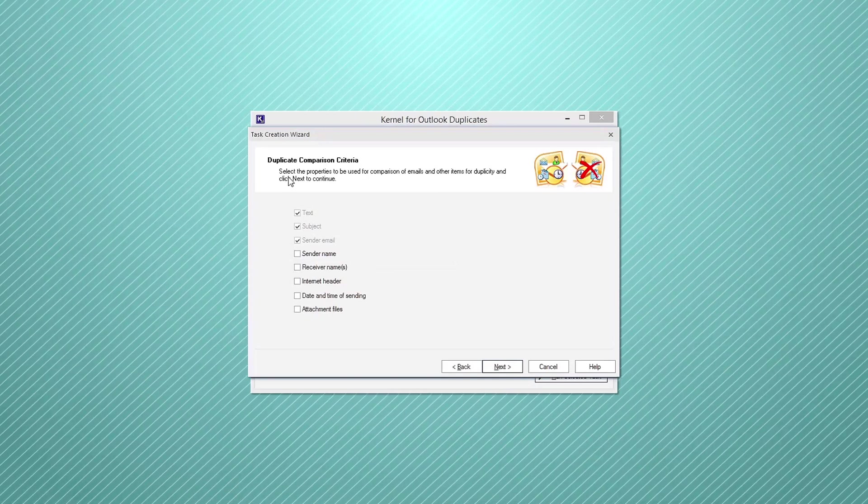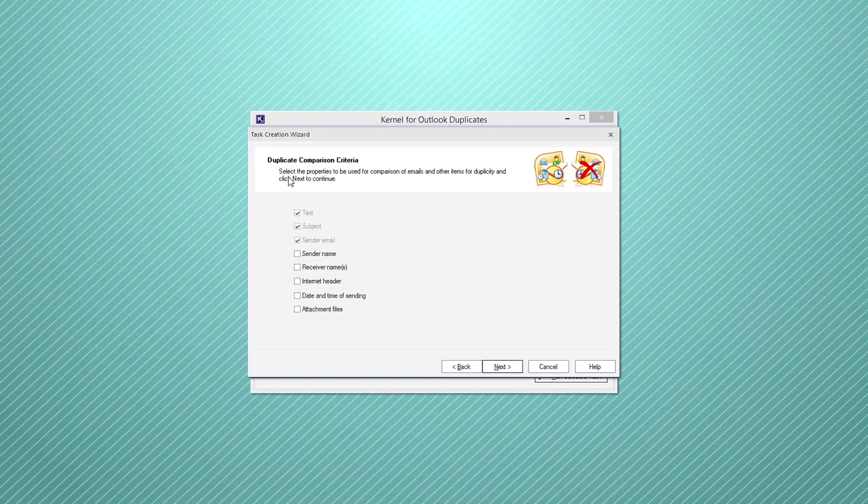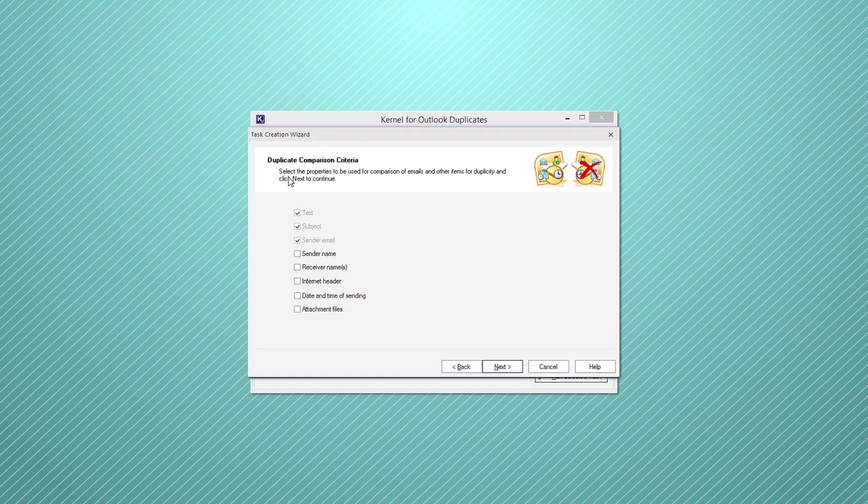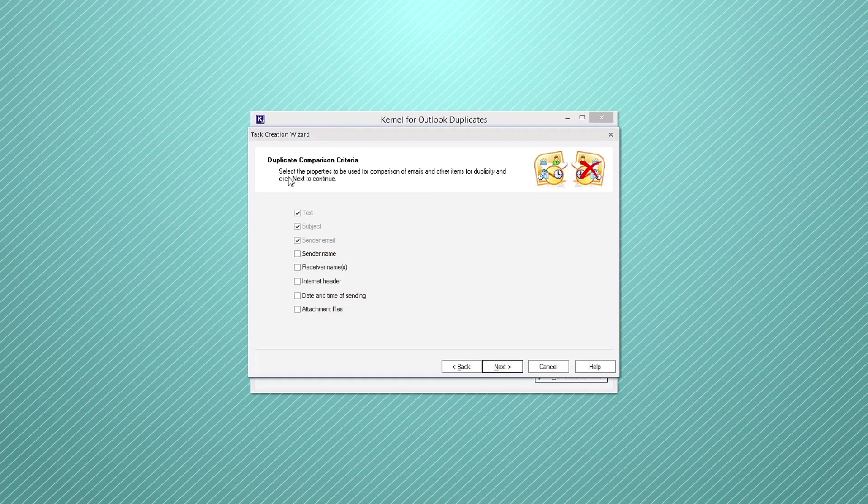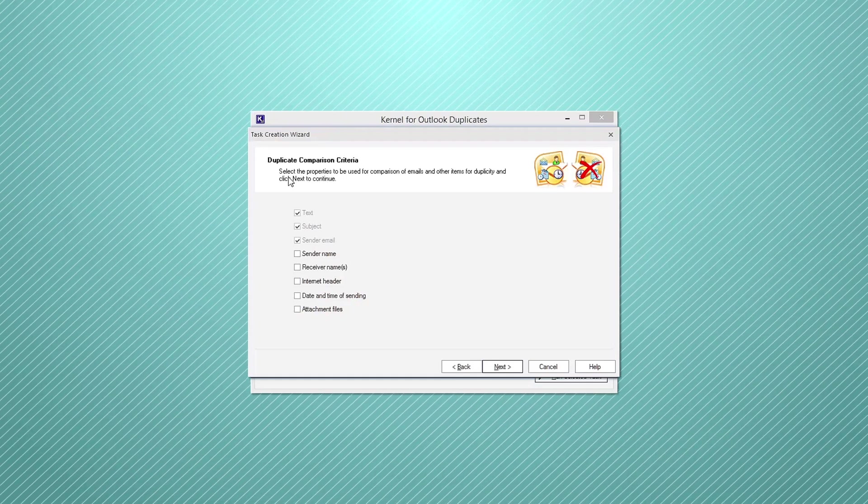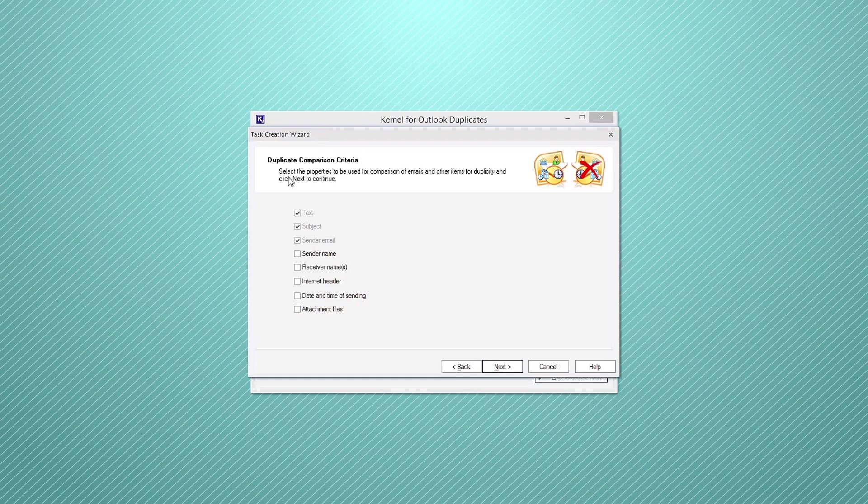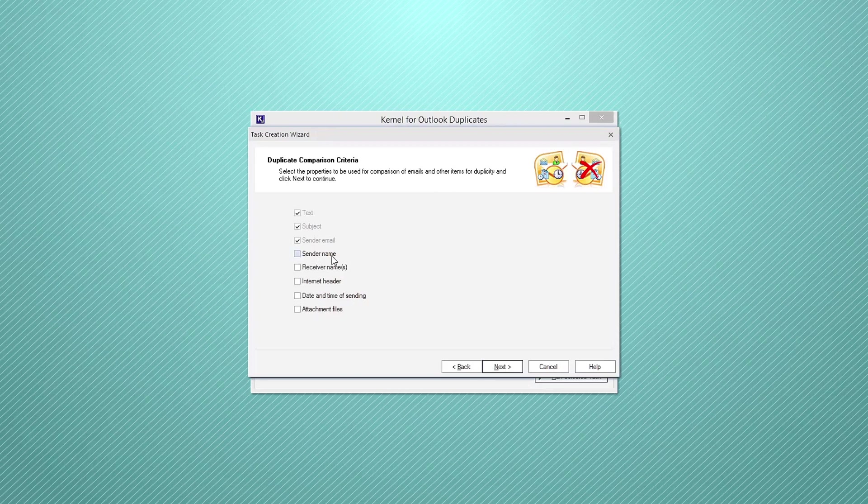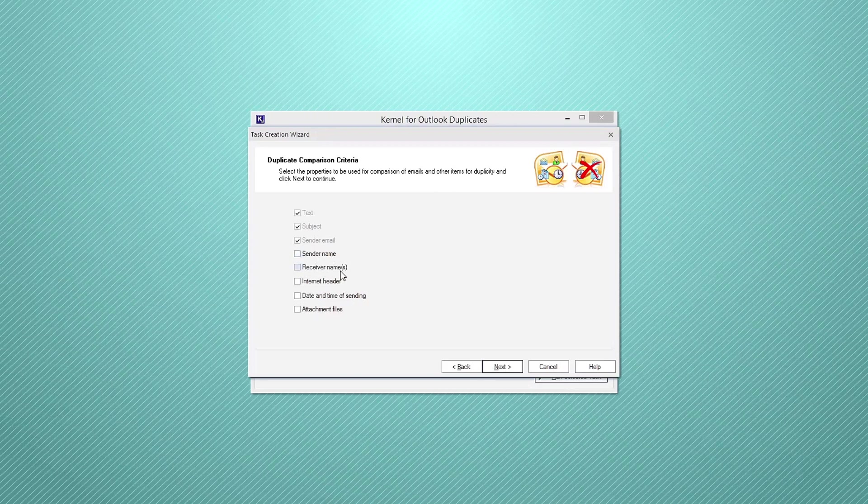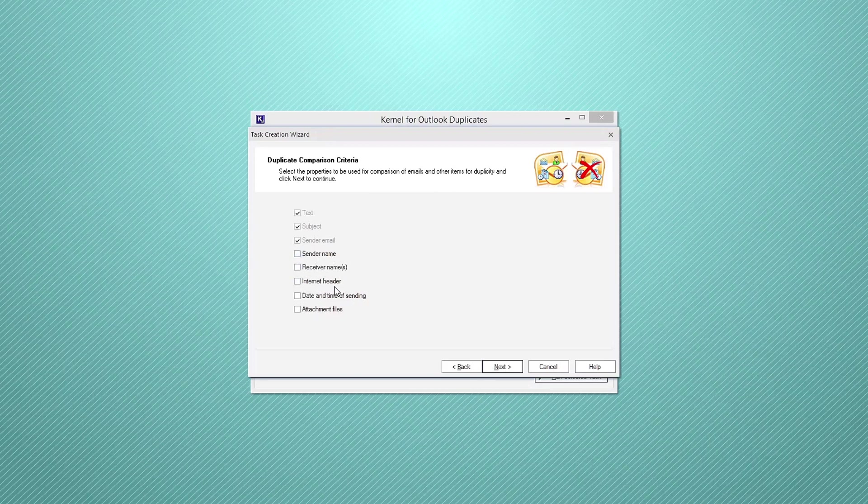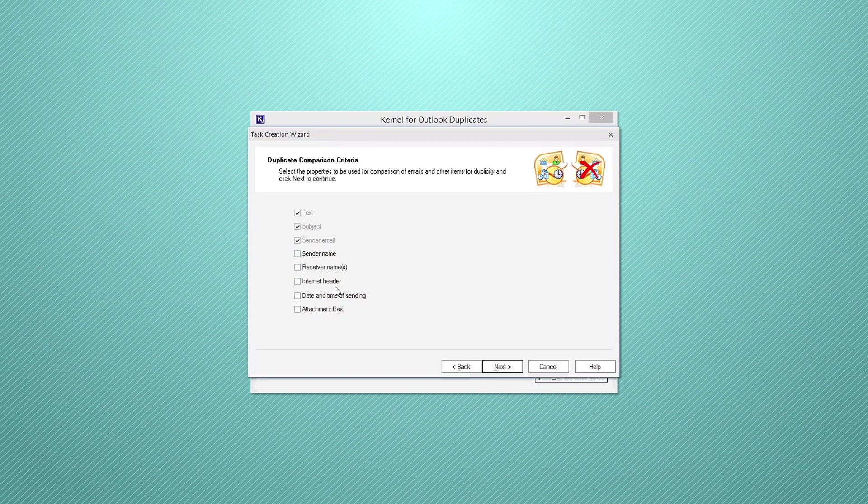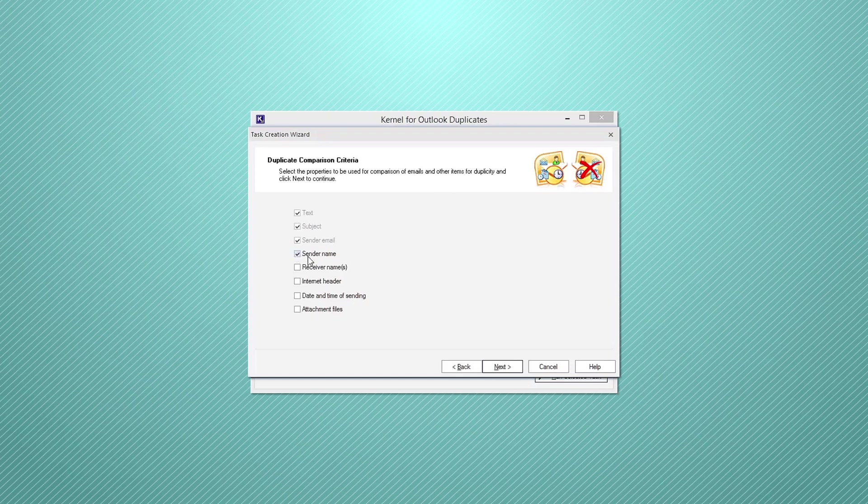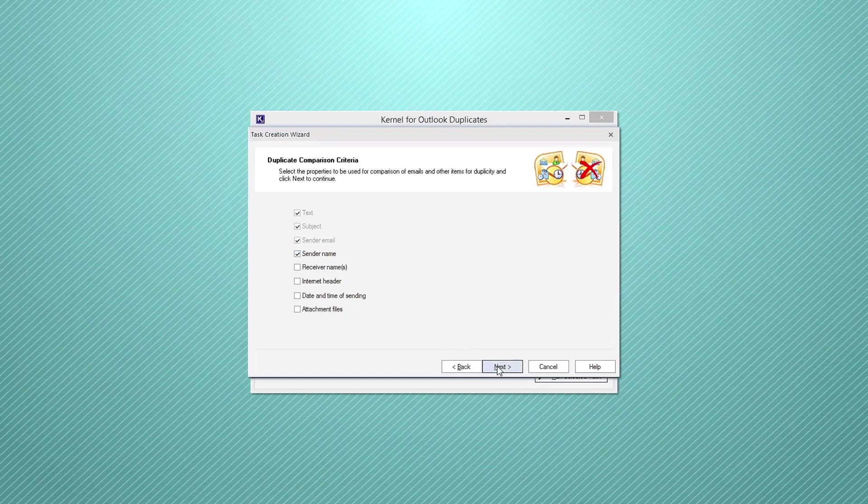In the duplicate comparison criteria wizard, you can select the properties that can be used to compare emails and other items for duplicity such as sender or receiver name, internet header, etc. After choosing the specific properties, click next.